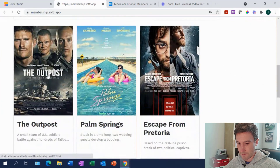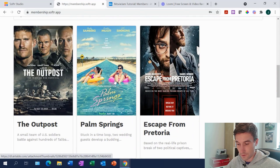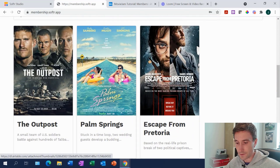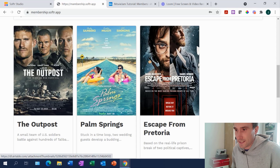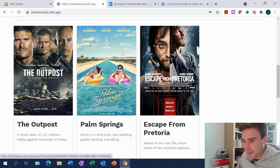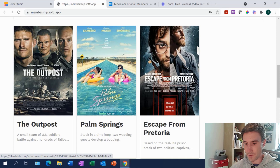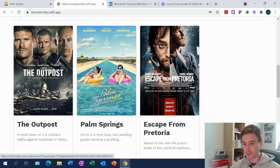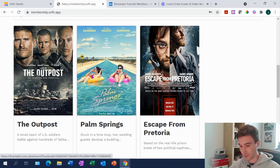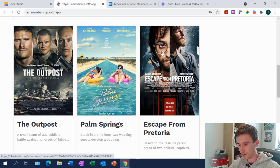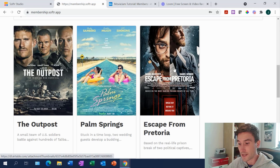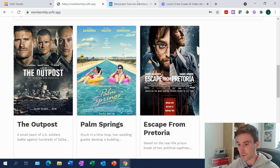We want to allow other users to go in, see comments that others have left, and respond. The key thing is that we only want comments to show on their particular film — so if a user leaves a comment on the Outpost film, we only want those comments to show on that film, and similarly on Palm Springs or on this obviously some sort of prison break film with Harry Potter in it. We'll cover all that — let's jump into the Airtable base behind this setup.